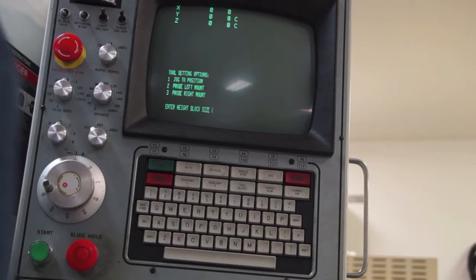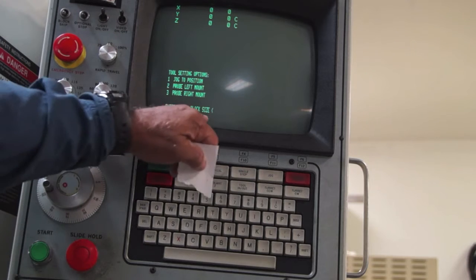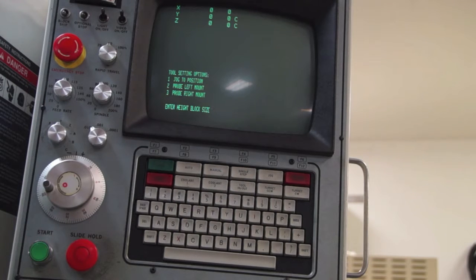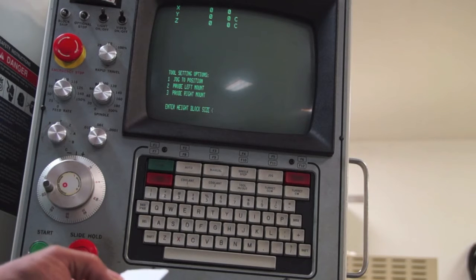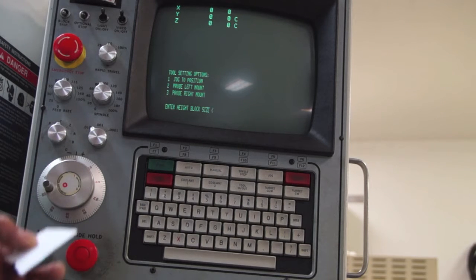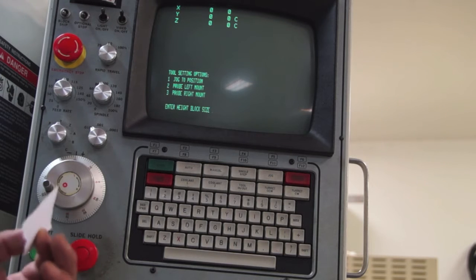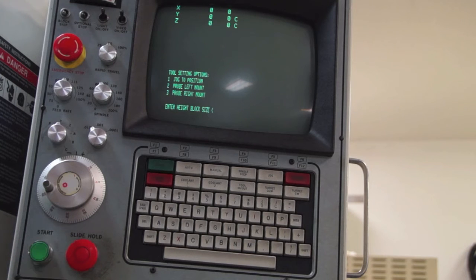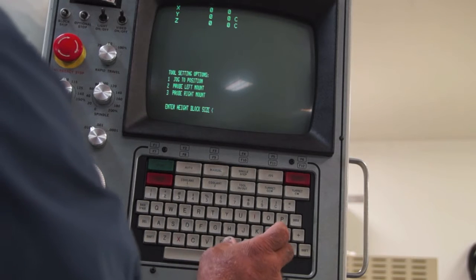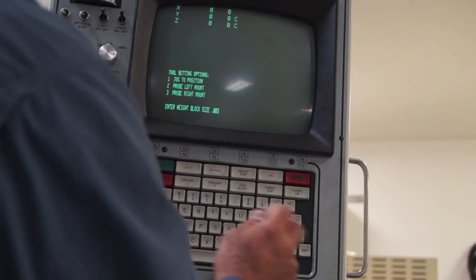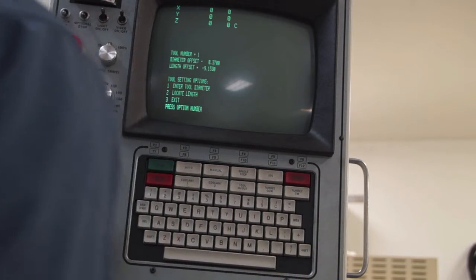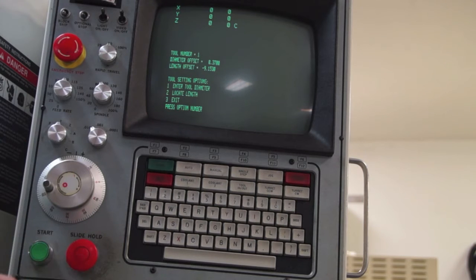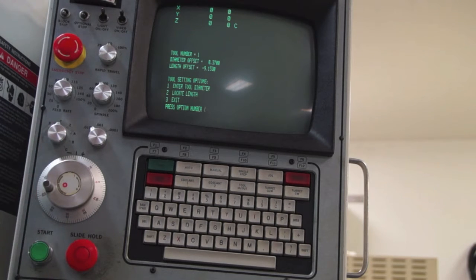Now it asks us to enter a gauge block height. And here's what I do. The top of the part, which is going to be Z0 for our programming, I'm going to touch the tools off using a piece of paper. And you'll see that demonstrated. I measure this. It's 4,000 stick. For a little safety, I always say it's 3,000. So gauge block height is 0.003. So that's going to be the change. It's going to adjust for that to come to the actual top of the part.